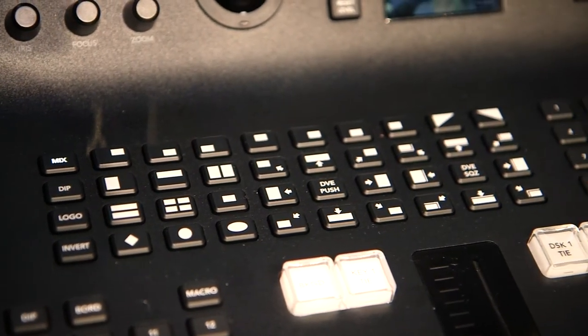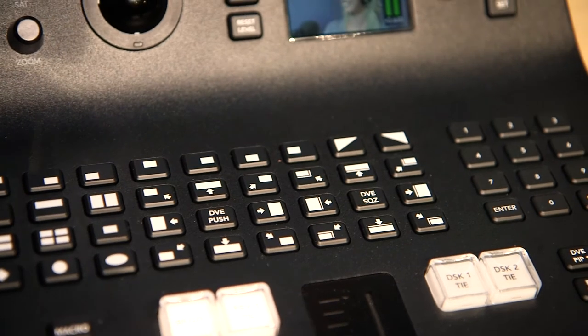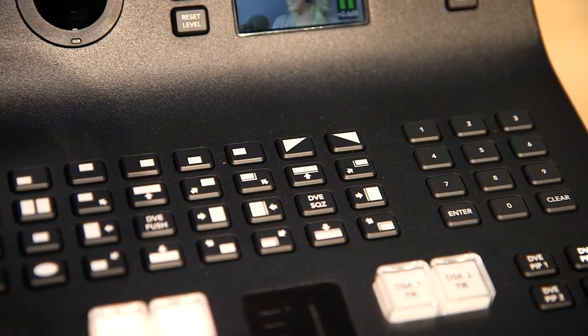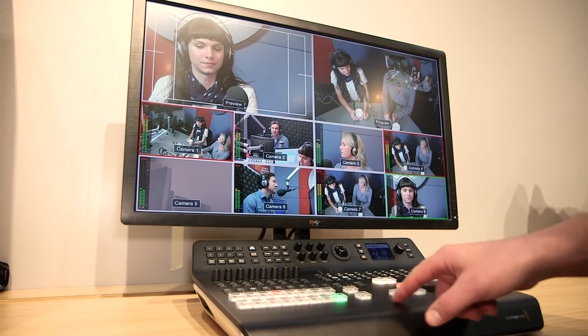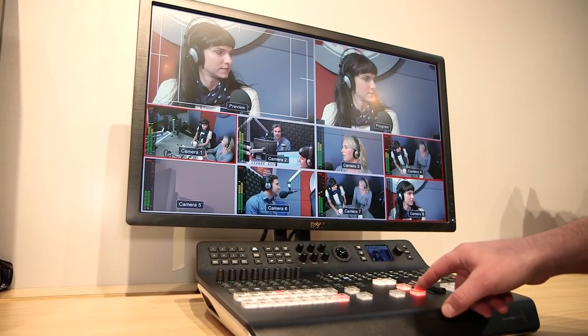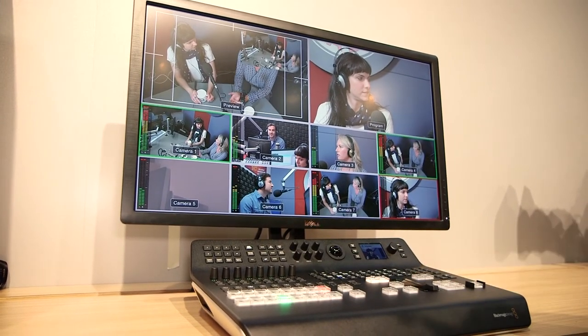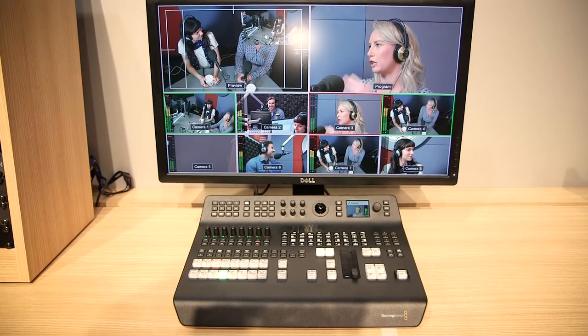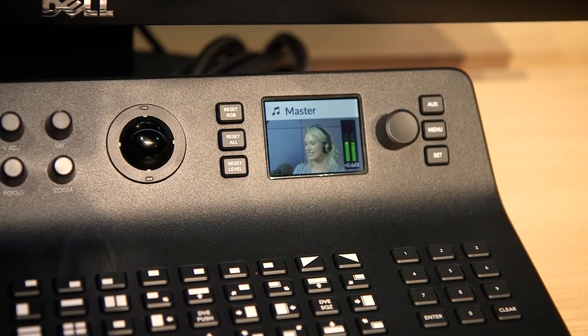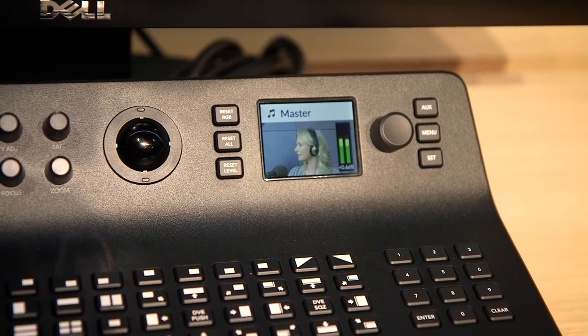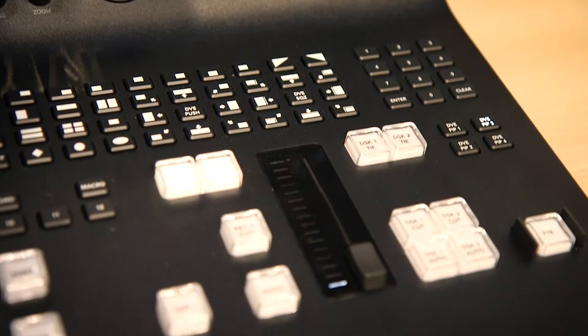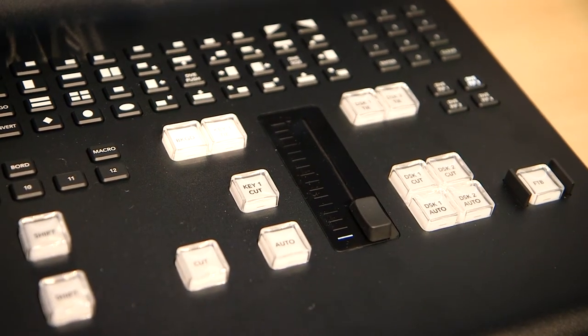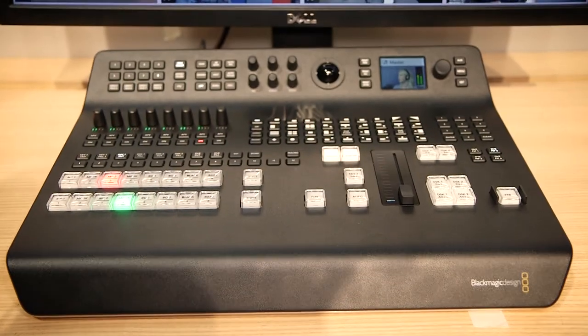It also has a couple of really unique features in that it has camera control, a complete CCU system built into the production switcher when talking to any Blackmagic cameras. It has a color correction tool in it based upon DaVinci Resolve color correction, and it also has complete camera talkback and camera control. So everything that you'd need as an operator of a switching solution is there within a single panel solution.